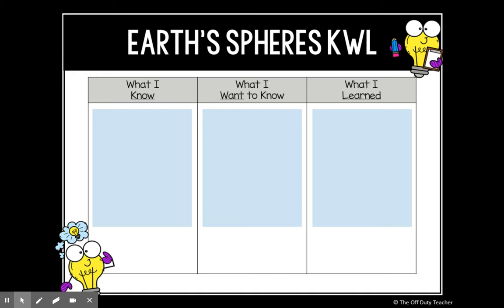Think about what you might like to know about how we categorize matter on Earth, or how we put it into different groups. Write down at least one question about Earth's spheres. The L portion of your chart we'll return to at the end of the lesson, where you'll fill in important ideas and science vocabulary you've learned.